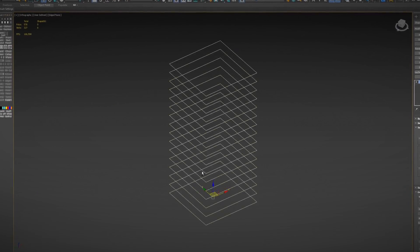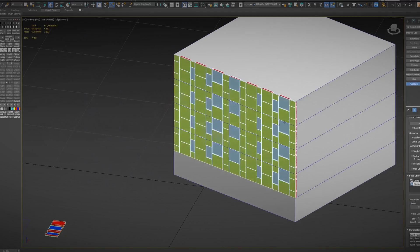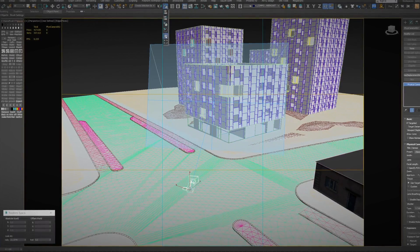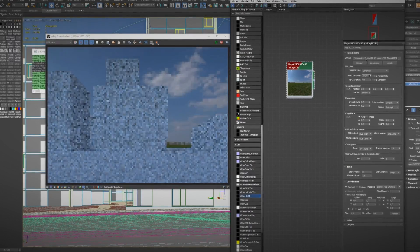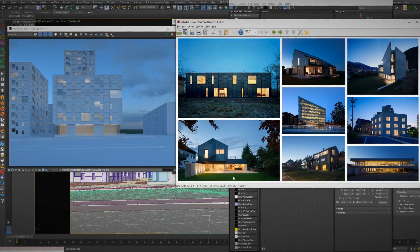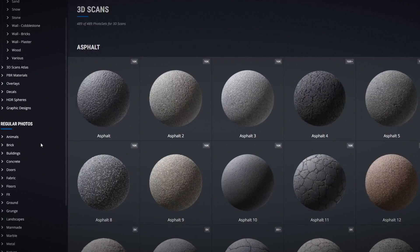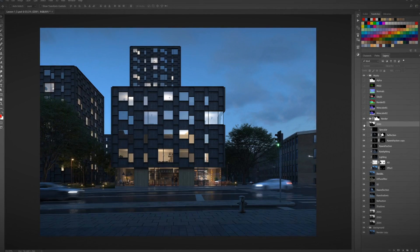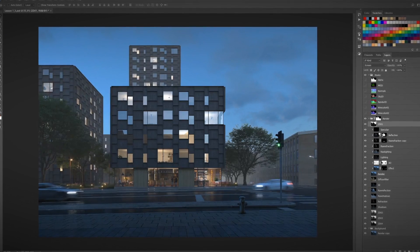Then we will block out our building volumes and create a modular facade. We will then set up our physical camera in 3ds Max, light up our scene and use white clay renders to communicate our art direction to the client. After that, we will add assets and create basic texturing for our facade and scene. I will then show you how to set up the render elements and render our final image for post-production.